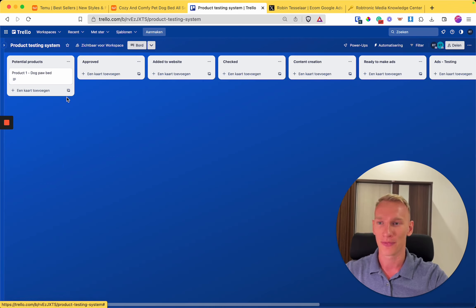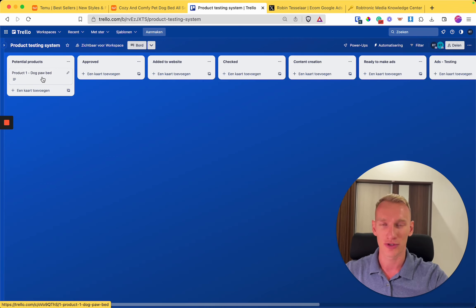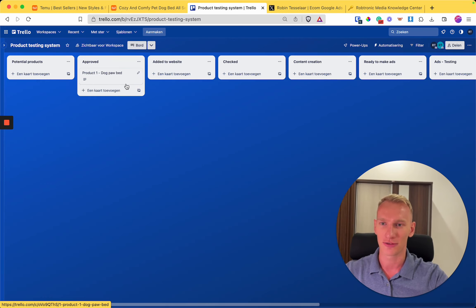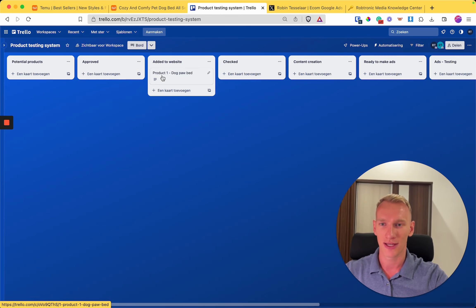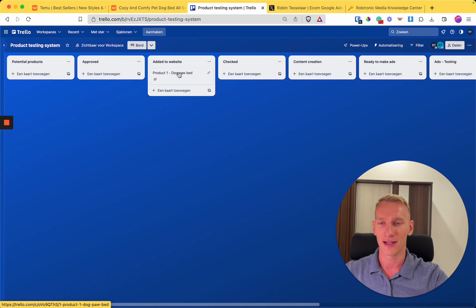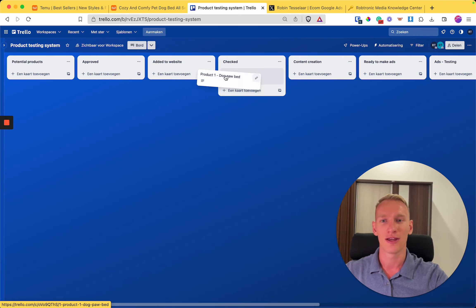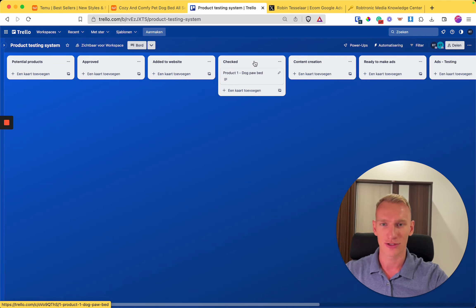Later on, when you or any other responsible manager approves this product to test, you can drag it right here. Then your Philippine VA can add this product to the website, so they add it to this right column. Later on, if it's added to the product, you or any responsible manager checks it again.